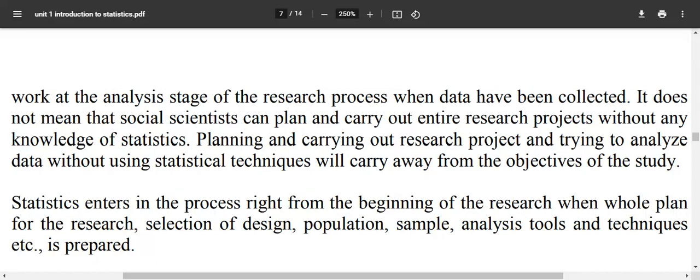whether you are collecting data, summarizing, interpreting, or analyzing — if you do not apply statistics properly, you will not fulfill the research objectives. Statistics enters the process right from the beginning.